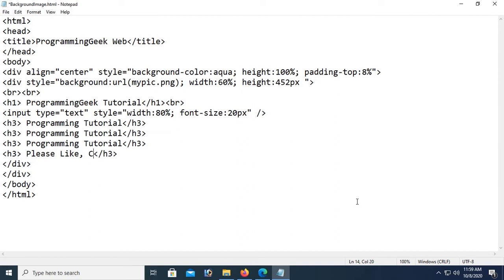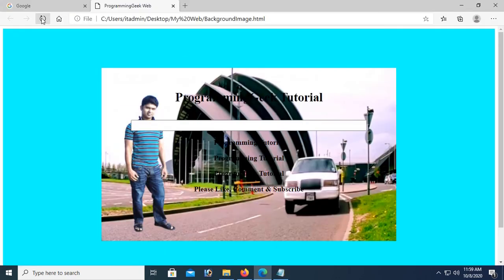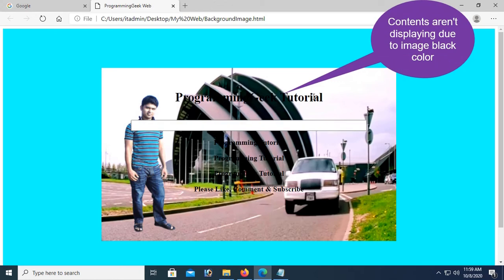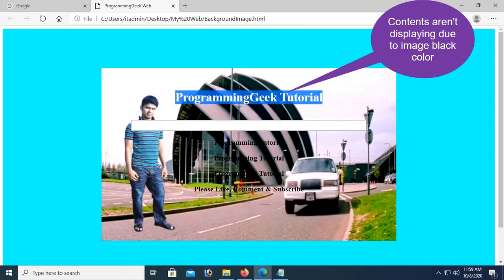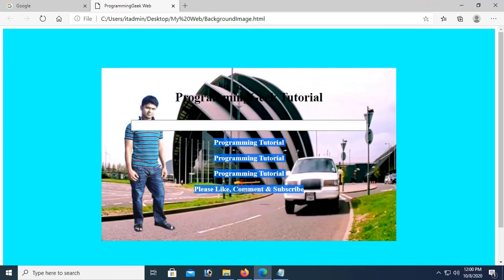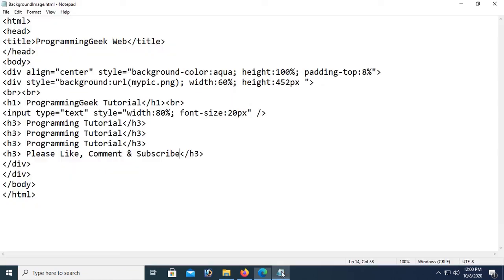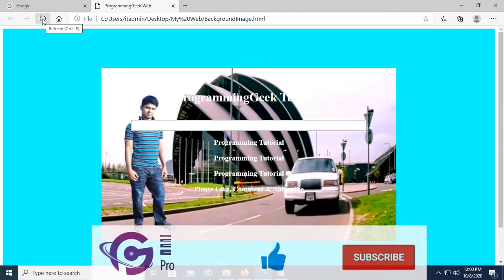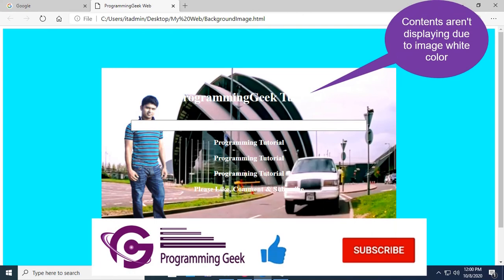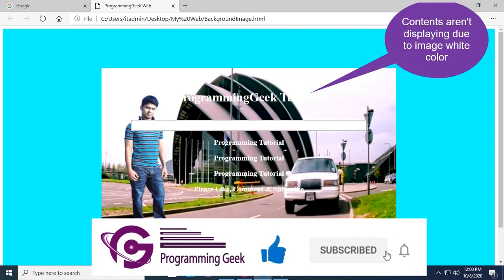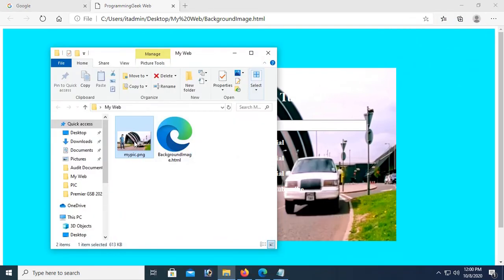Please like, comment, and subscribe. Reload this page. The contents are not displaying because of the black color — you can see there is a lot of black color in this image. So to fix this, change the color of the text content. Add color white in the style. Reload — now due to the image having white areas, we need to change the image.